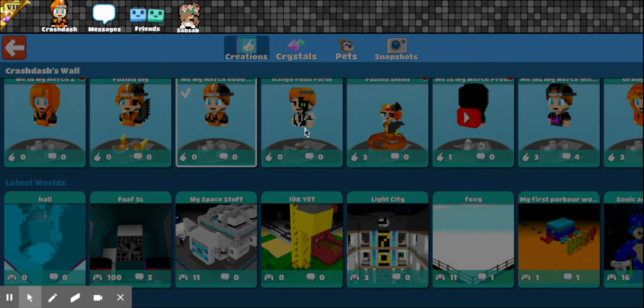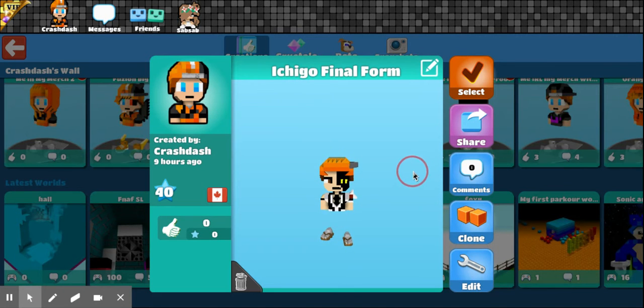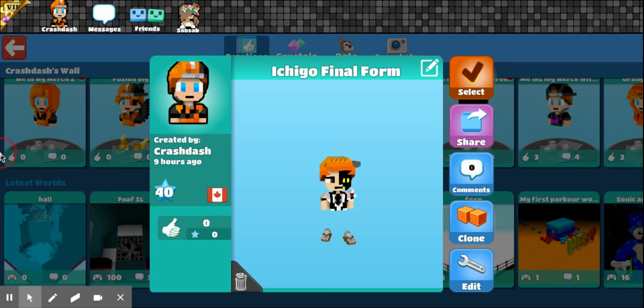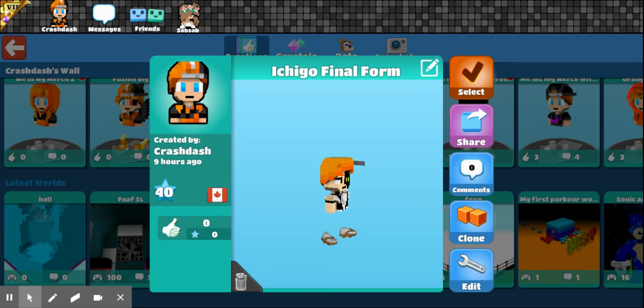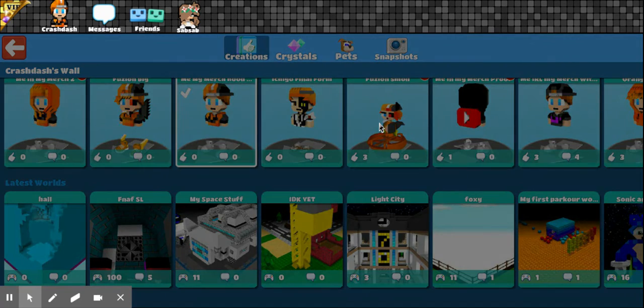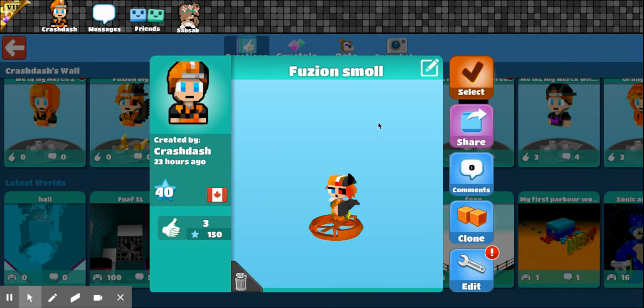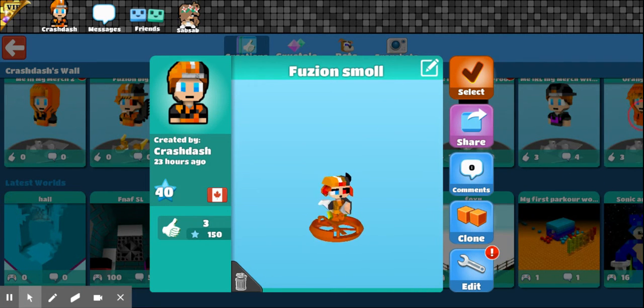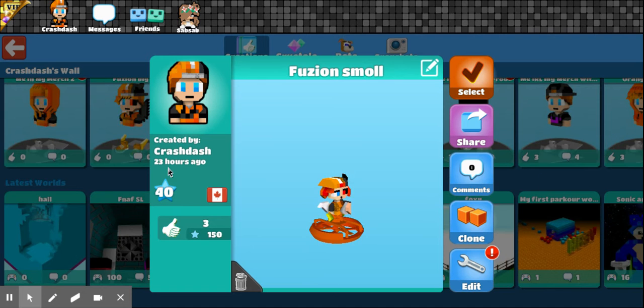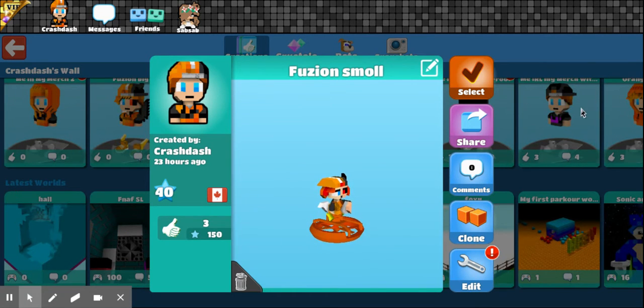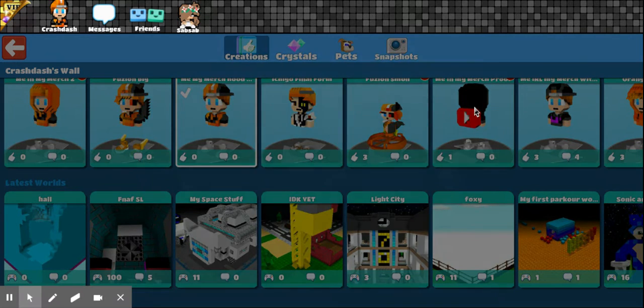With the merch. Ichigo Final Form. I made this one before. I tried again. I like this one better. See? Fusion Small. He did a good job on it. He made it for me.